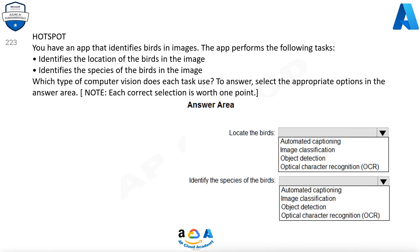For locating the birds, the options are: automated captioning, image classification, object detection, optical character recognition (OCR). For identifying the species of the birds, the options are: automated captioning, image classification, object detection, optical character recognition (OCR). Correct answers: locate the birds — object detection; identify the species of the birds — image classification.